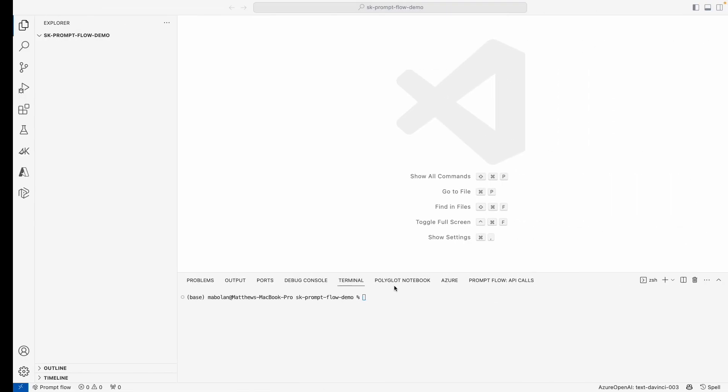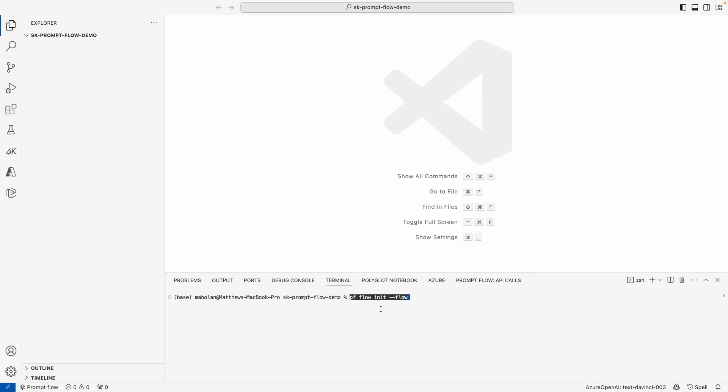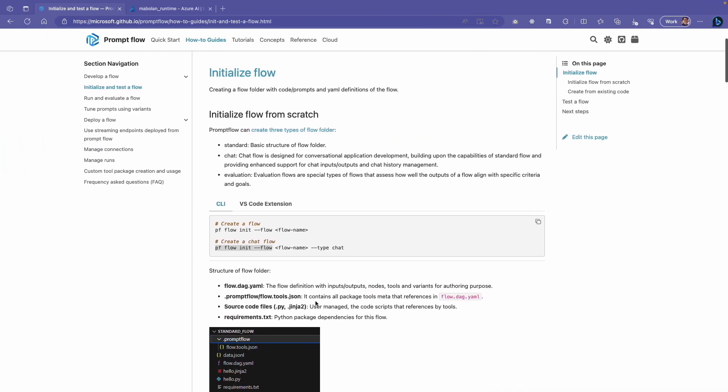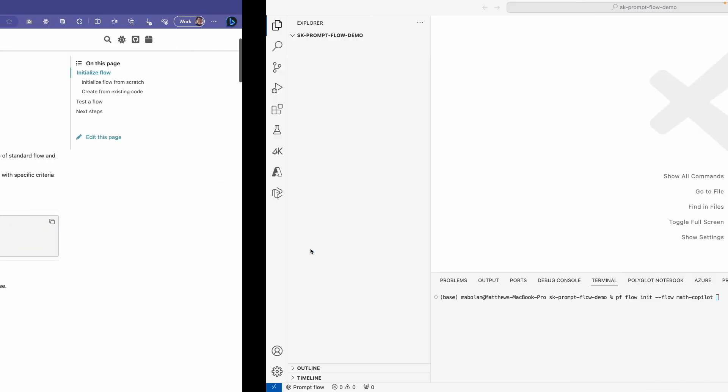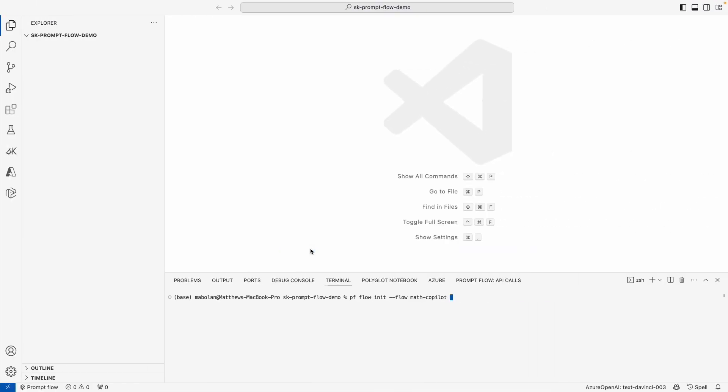If you're not familiar with what flows are, flows are basically the basic endpoints that you'll be creating and consuming inside of your AI applications to give AI capabilities. In this case, we're going to build the main flow that will be used to power our math co-pilot. Let's go ahead and name it math co-pilot, and because we are creating a chat experience, we're going to go ahead and ask for a chat type flow.